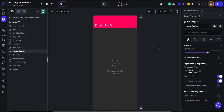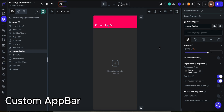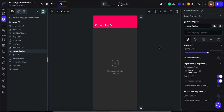Assalamualaikum, this is Mohammad Remis and you are watching Flutter Frequency. Today we are going to talk about custom app bars. In the previous video we saw how to create a basic app bar, and in this video we are going to discuss how to create a custom app bar.